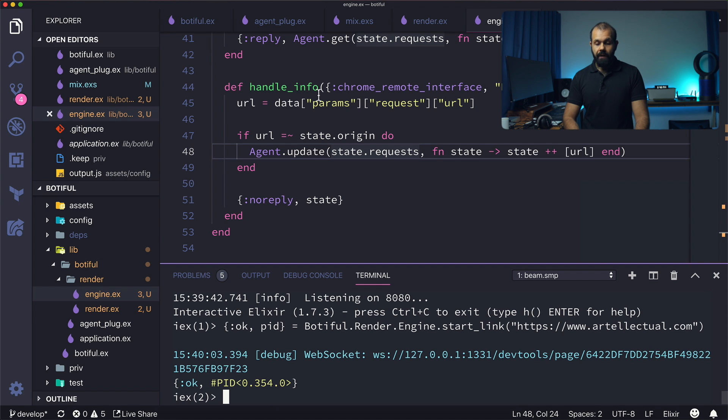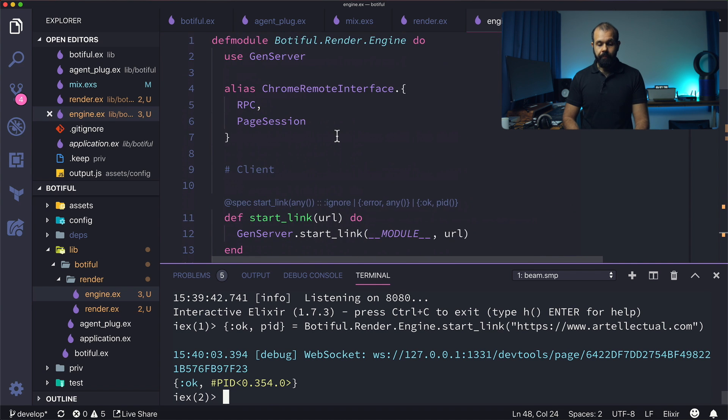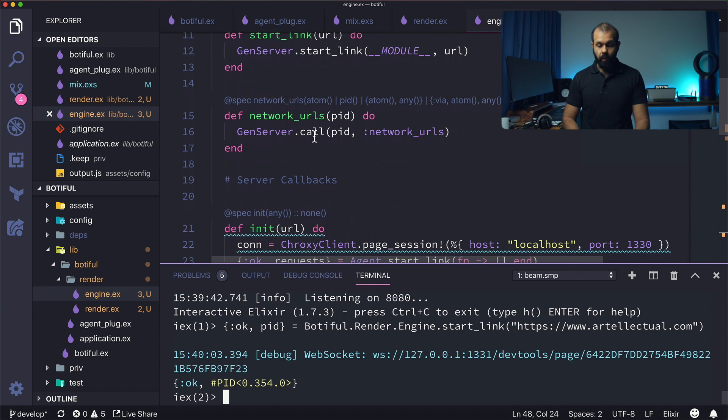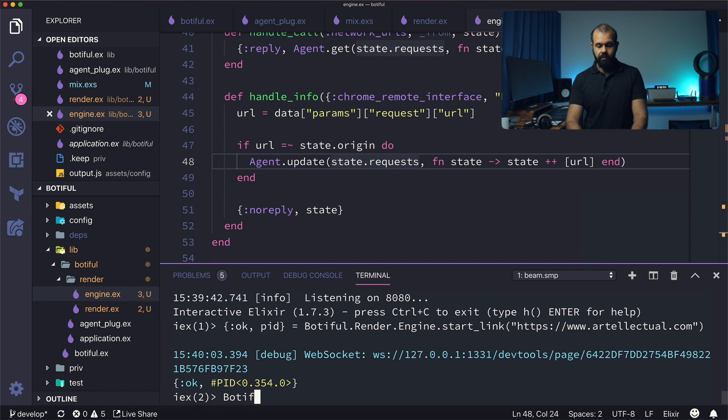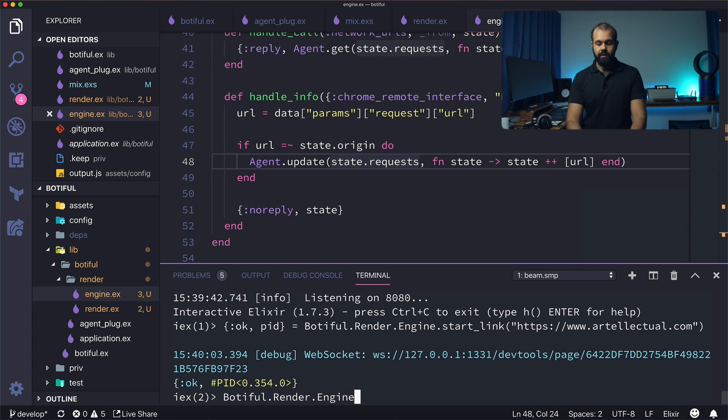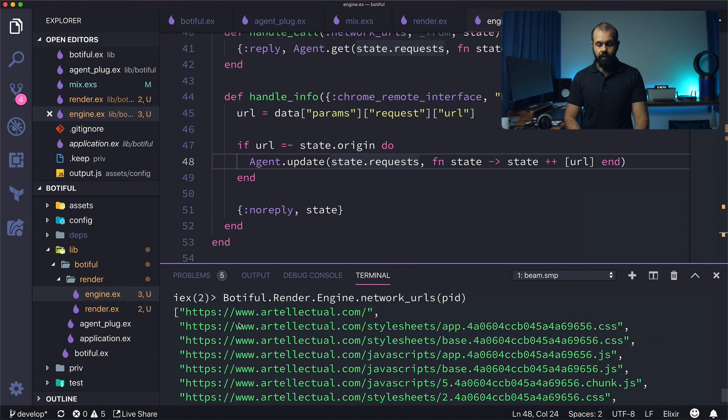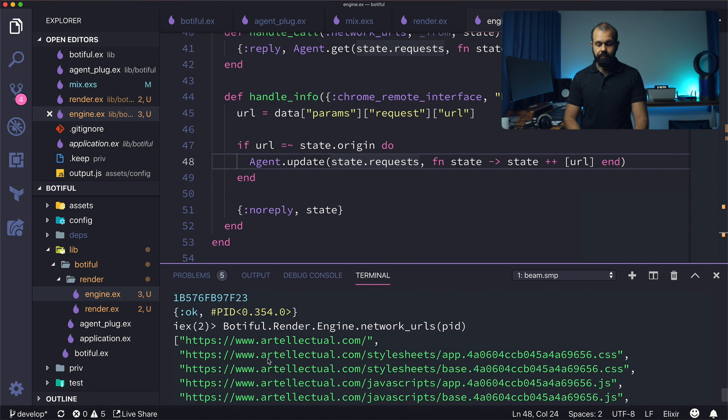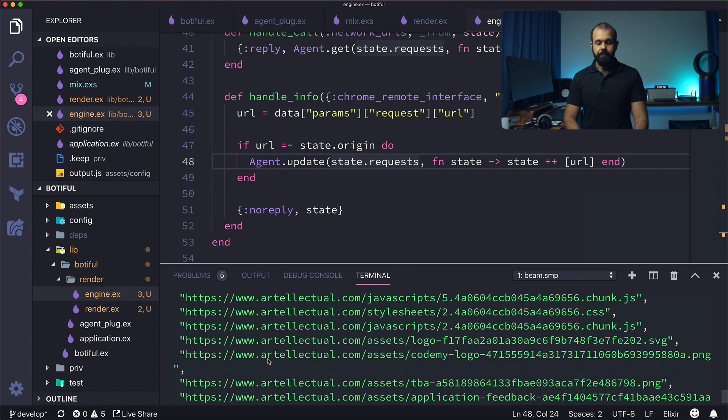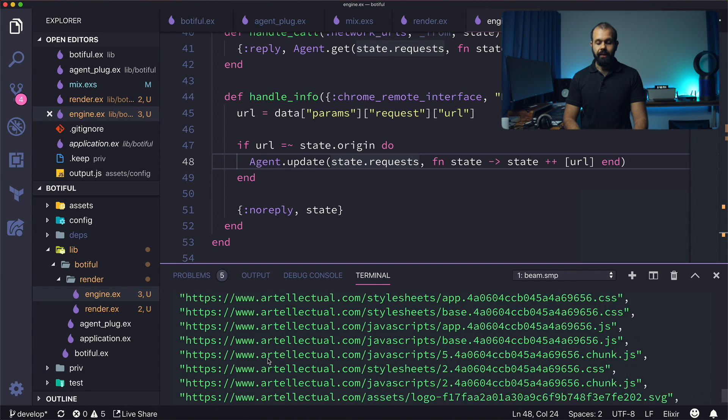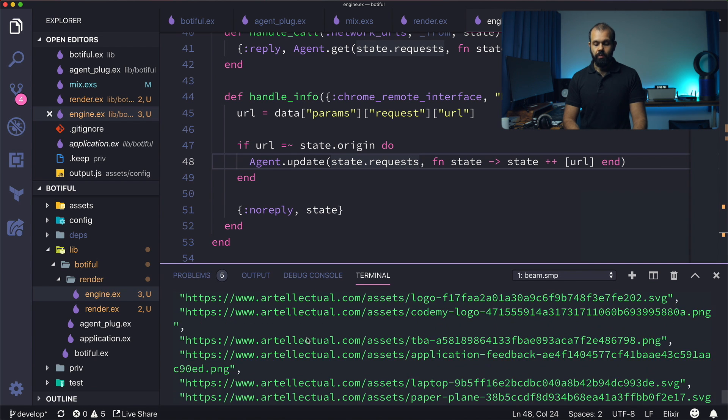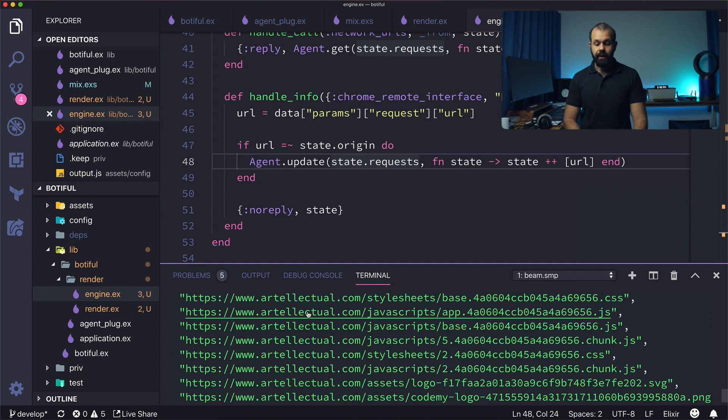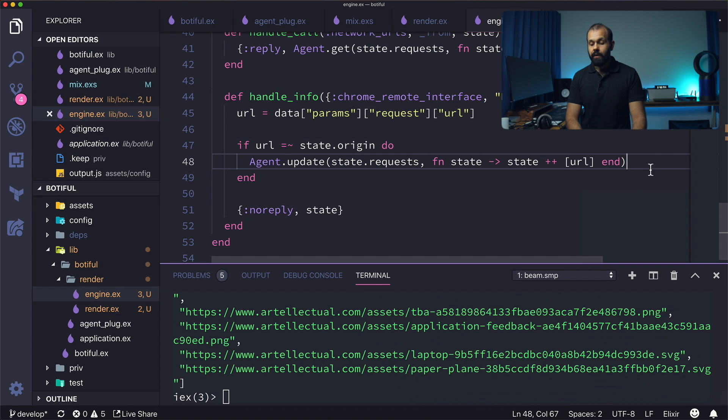And now everything should be fine. So now if I call the network URLs function, so I'm going to do botifle dot render dot engine dot network URLs, PID. We should get all the URLs except for simple analytics stuff. So yeah, everything here is artilectual. Our filter is actually working. Great.